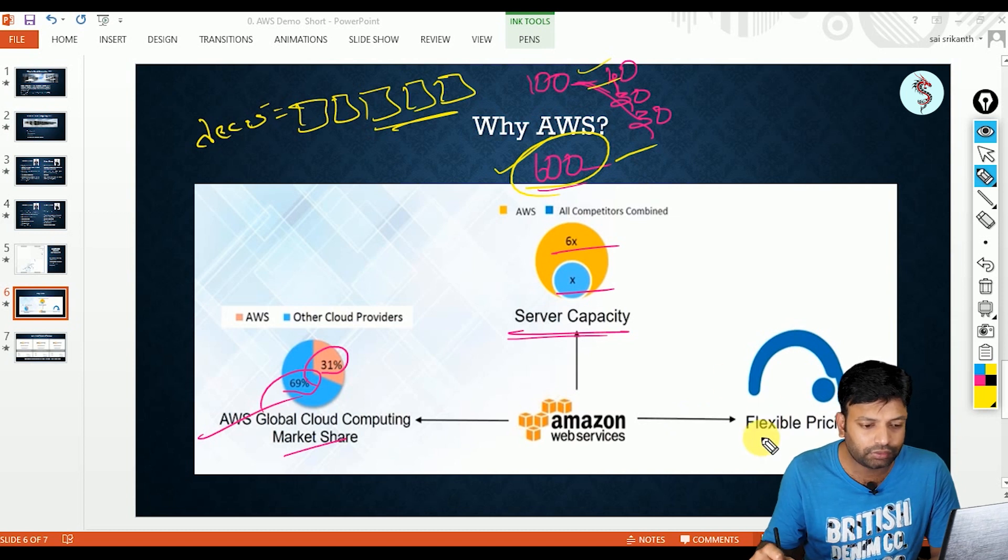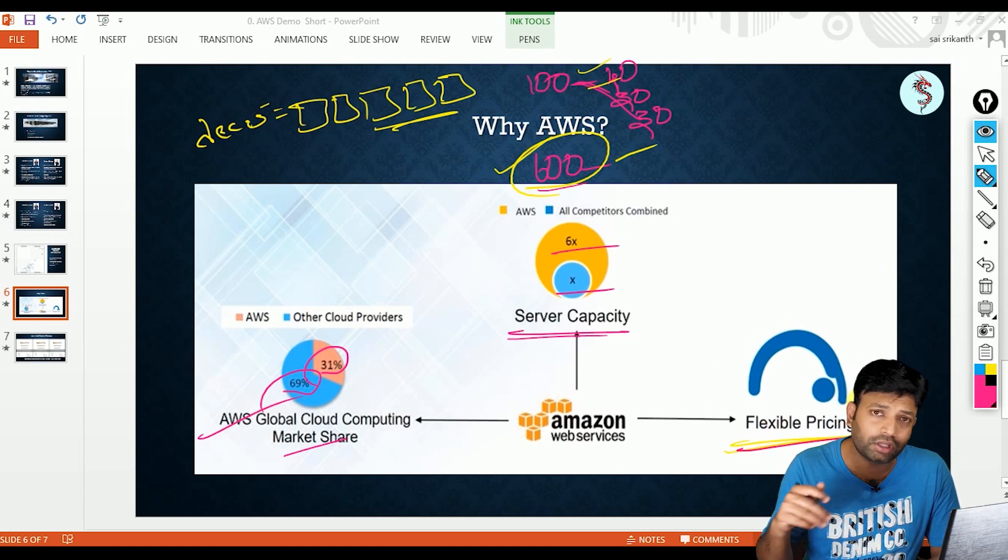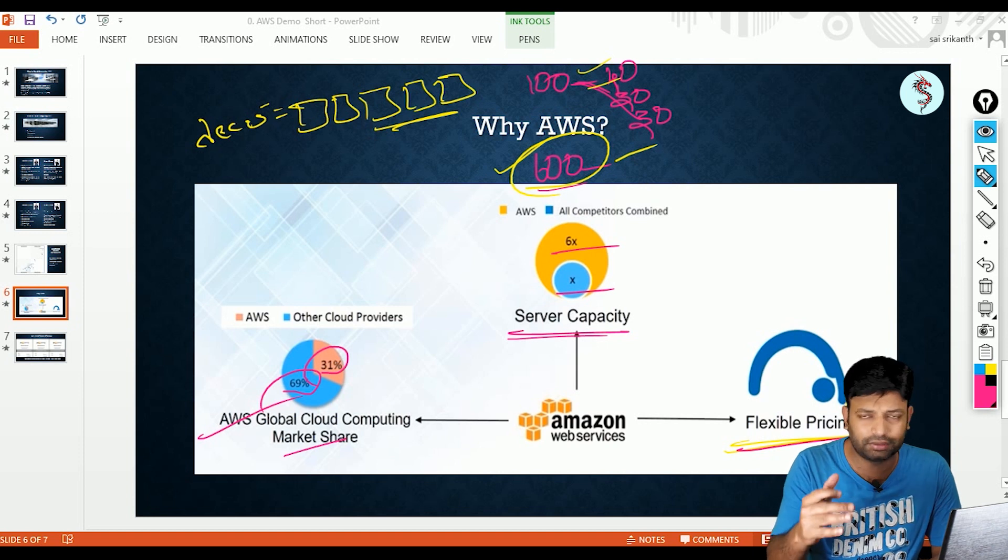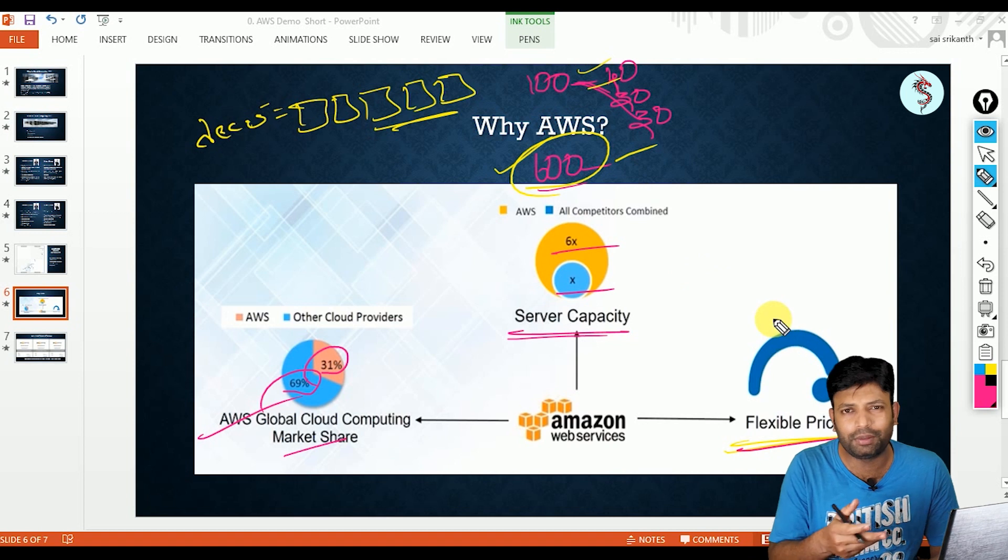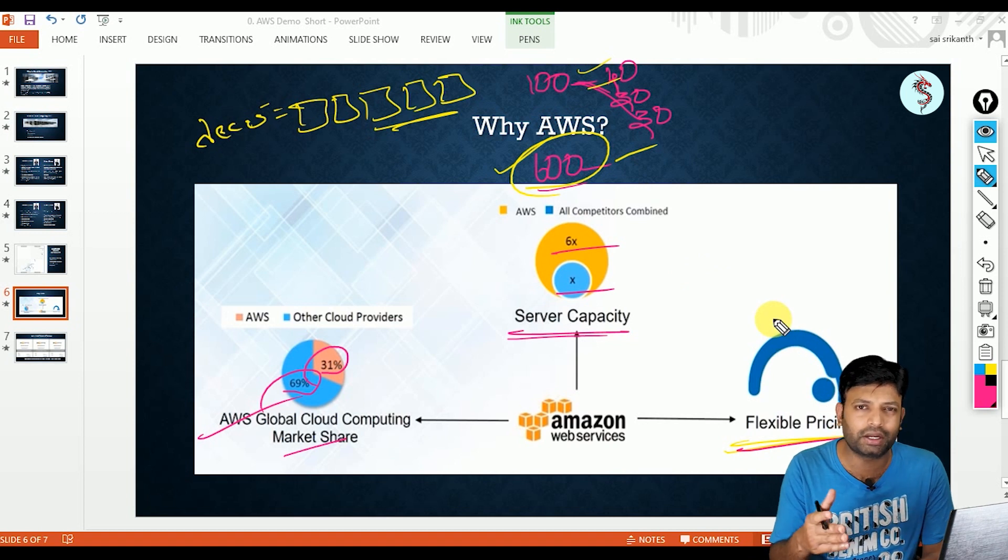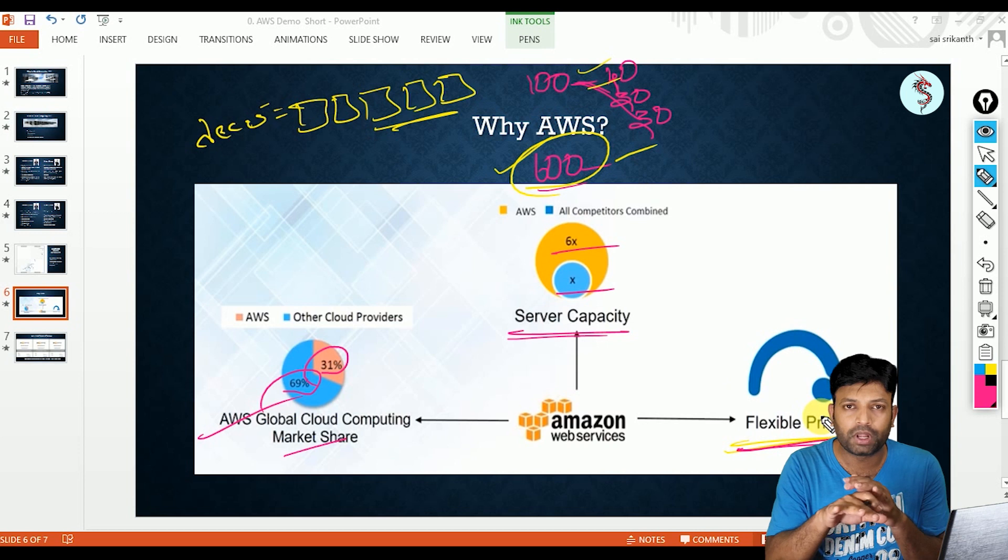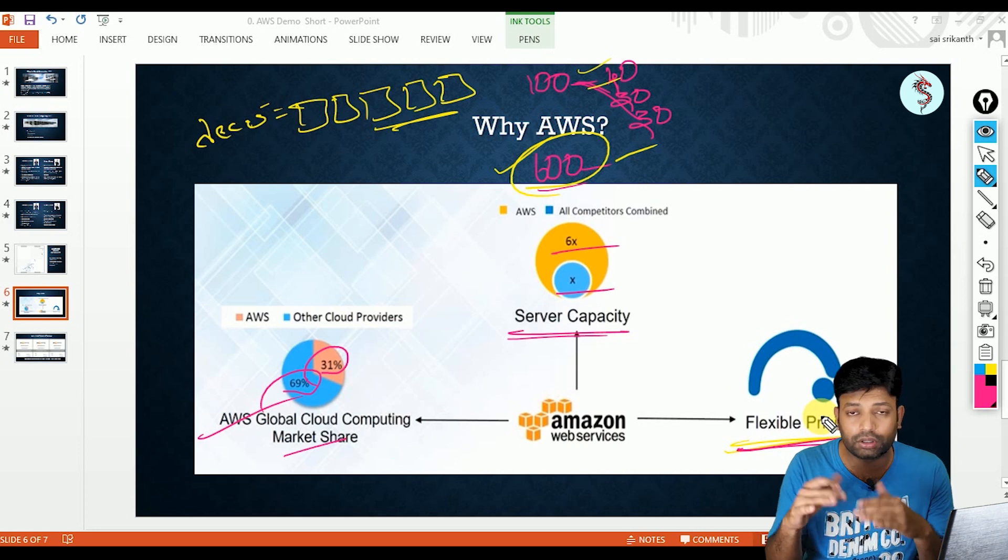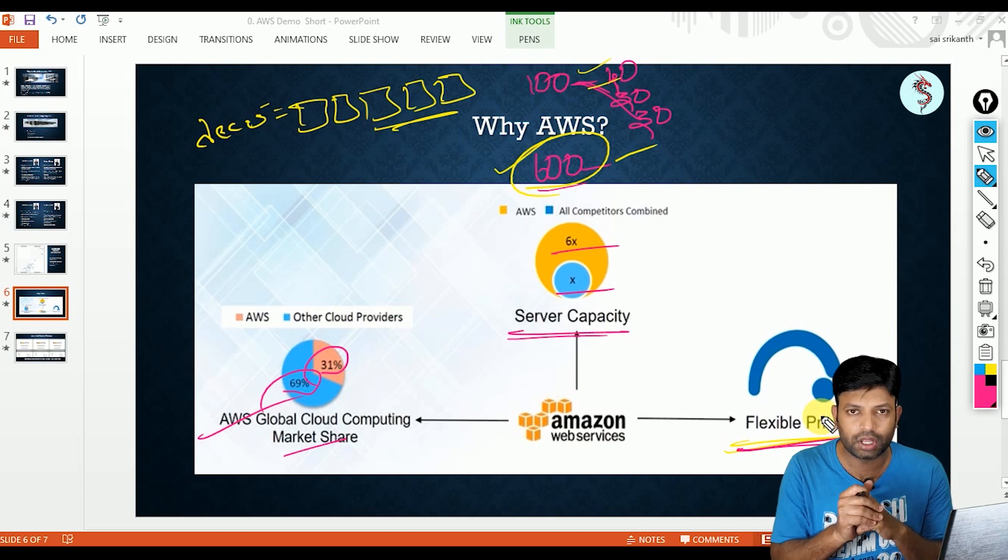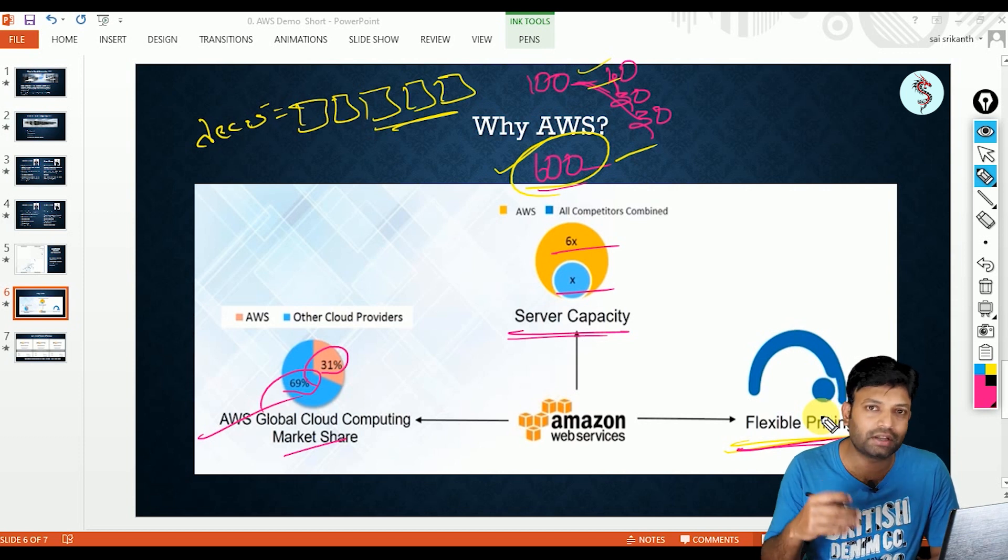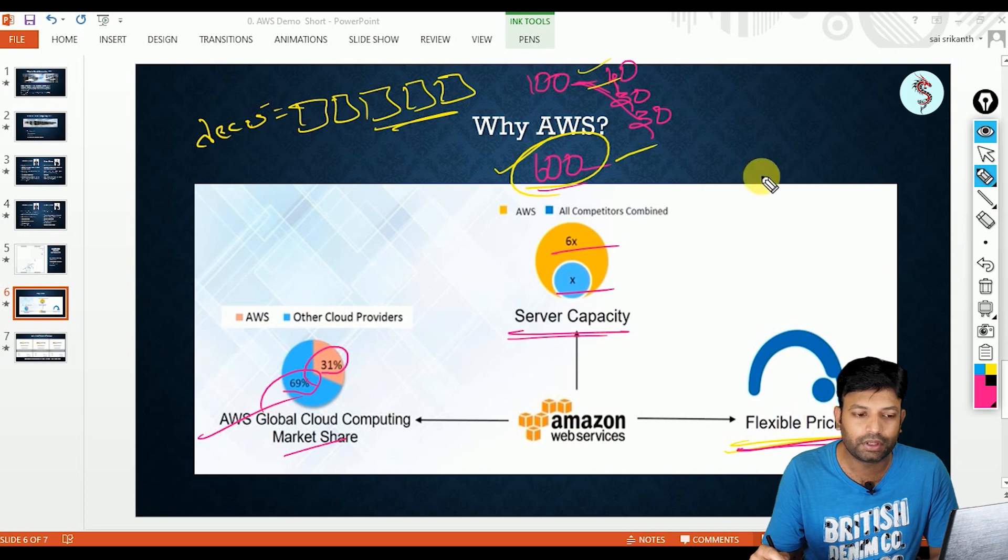And third reason is flexible pricing. So compared to other clouds, AWS charges are less, comparatively less that you can search in Google. That again depends upon competition, market and all, that depends upon so many parameters. As per market trend, compared to other clouds, AWS charges are comparatively less. So I think these reasons are enough that we can say that we should go with AWS.